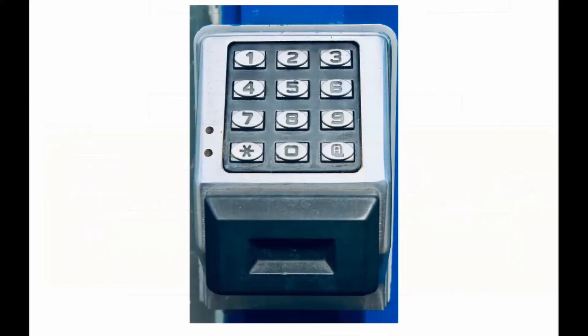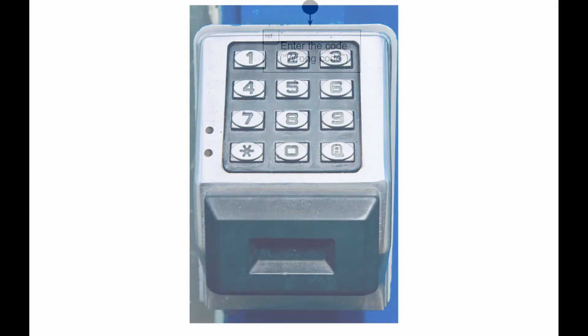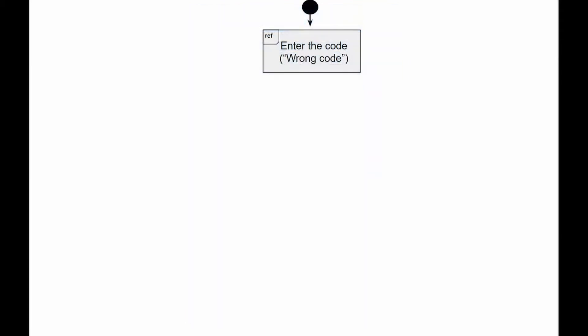Here is how we can depict the interaction with the code lock on the door using the interaction overview diagram. Interaction Use Enter the code first appears with the argument invalid code.